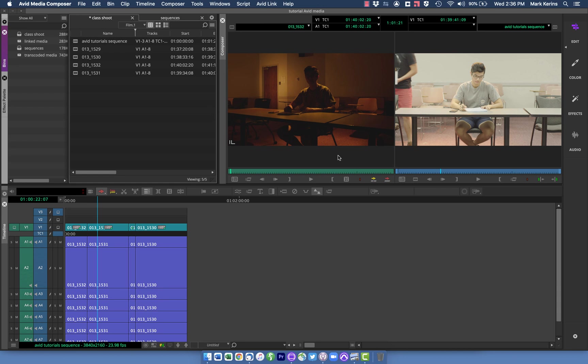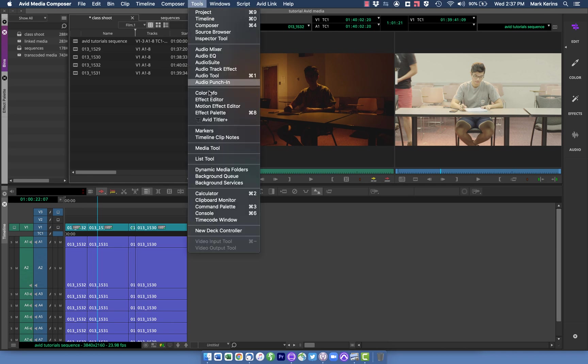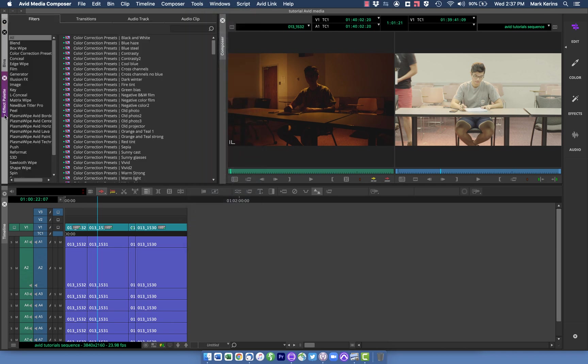So first thing I'm going to do, I have some footage already in a sequence here, and I'm going to pull up my Effects Palette. You can go Command 8 on a Mac, or you can go under your Tools menu, it's right here, Effect Palette, or I actually have one docked over here and can use that.